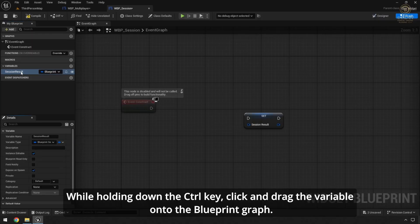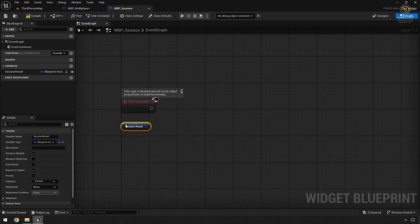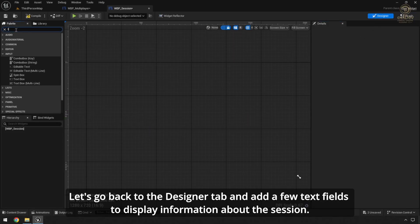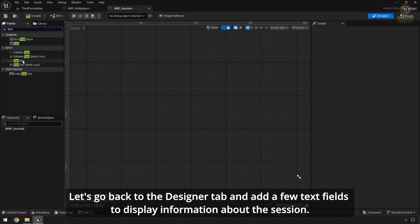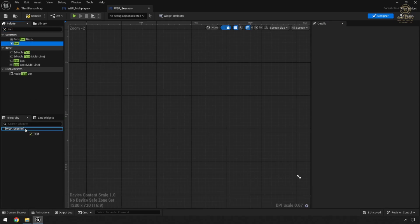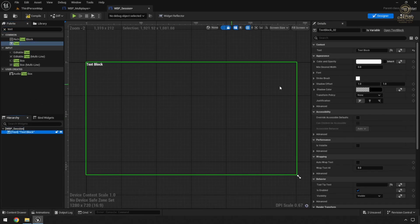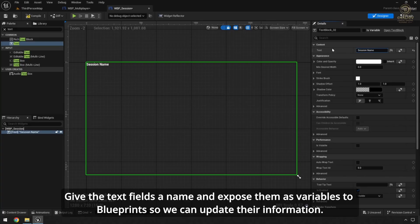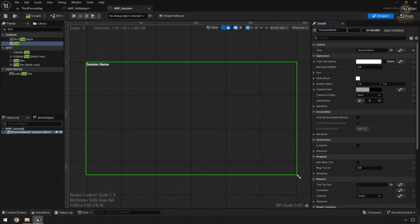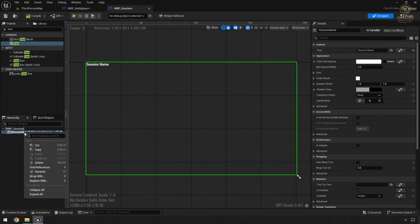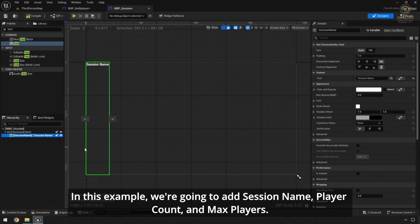Change the variable settings to make it instance editable and expose on spawn. While holding down the Ctrl key, click and drag the variable onto the Blueprint graph. Let's go back to the Designer tab and add a few text fields to display information about the session. Give the text fields a name and expose them as variables to Blueprints so we can update their information. In this example we're going to add Session Name, Player Count, and MaxPlayers.